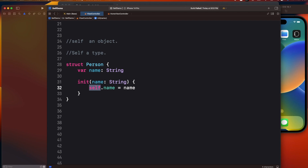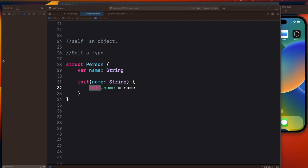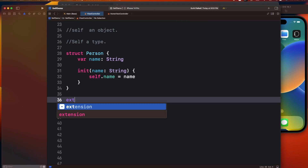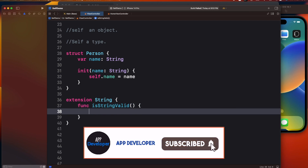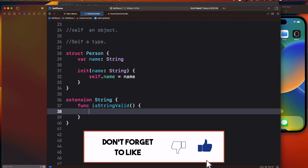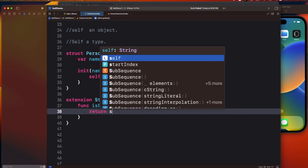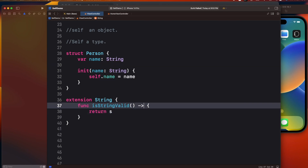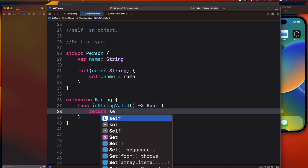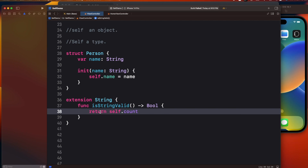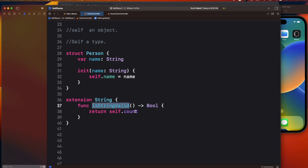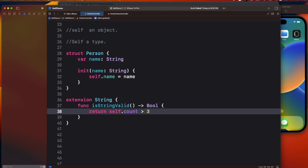Another scenario where we use self is in extensions. For example, if you write an extension on String with a function isStringValid, a simple rule being that if the string contains more than three characters it's valid, you can write: return self.count > 3. This self will basically be the string instance on which the function is called.